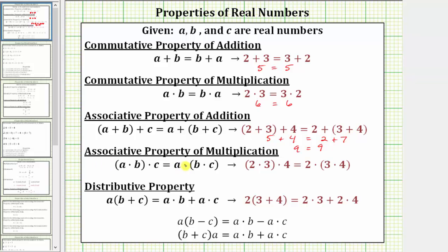Next is the associative property of multiplication, which is given as the quantity a times b times c equals a times the quantity b times c. The associative property of multiplication deals with grouping terms in a product. As an example, the quantity two times three times four equals two times the quantity three times four.